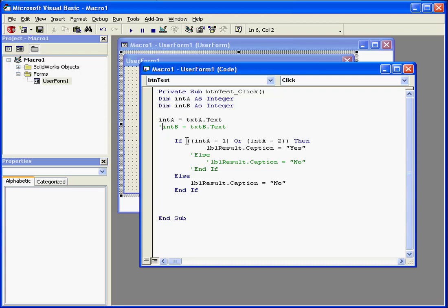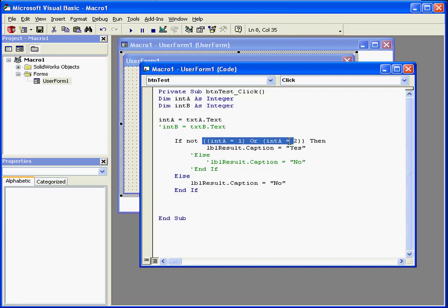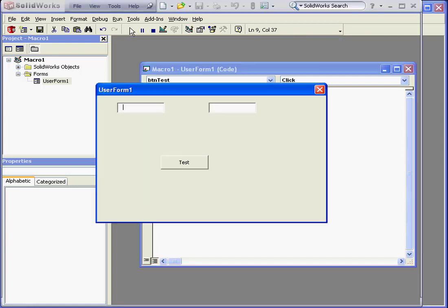Back to our code. Let's check out the NOT syntax. If I enter NOT here, it reverses the value that this comparison produces. Before, in order to produce the result yes, A had to equal 1 or 2.